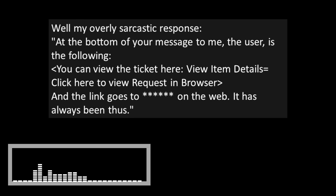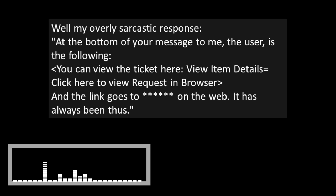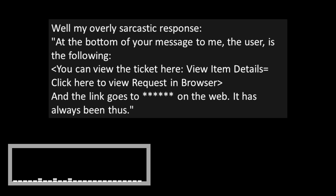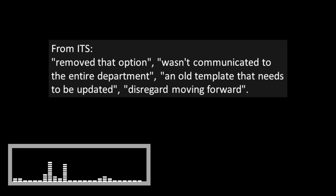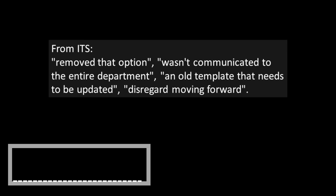After the automated email response, I couldn't see that ticket in the web portal either. Two weeks later, an email response from ITS. All communication and updates are completed through email only. Only ITS staff have access to the ticketing system via the web. Well, my overly sarcastic response. At the bottom of your message to me, the user, it's the following. You can view the ticket here.